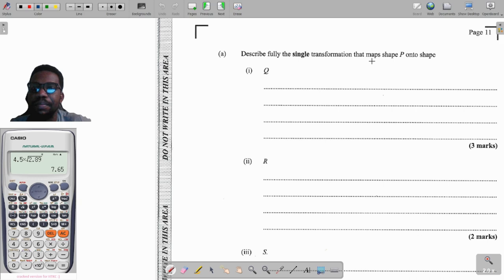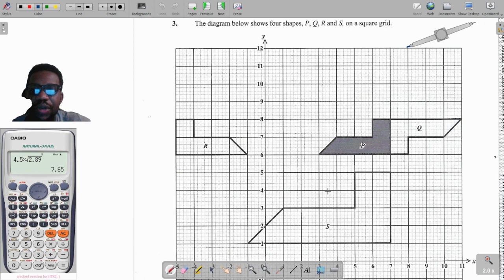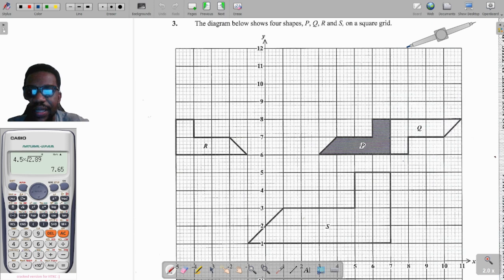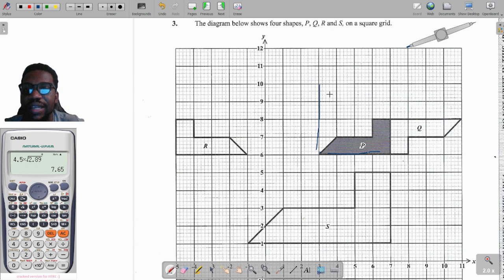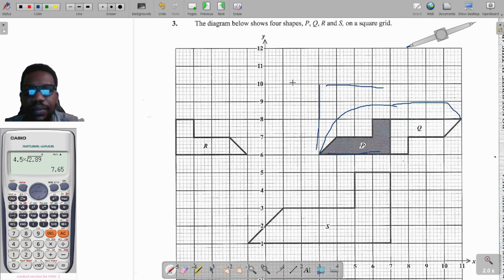The first part says: describe fully the single transformation that maps P onto shape Q. Looking at P and Q, you can clearly see this is a rotation. It was set one way then went all the way around. Notice the angle it turned through — if 90 degrees gives you vertical and coming back flat gives 180 degrees, so by just looking at this we know this is a 180 degree rotation.